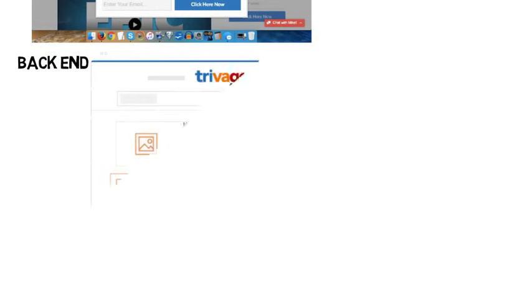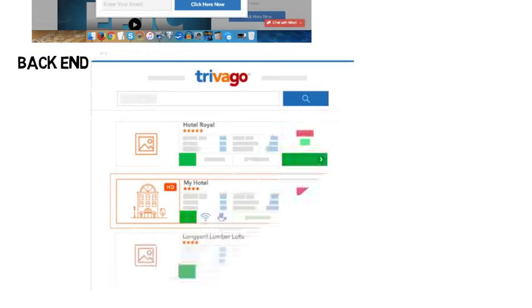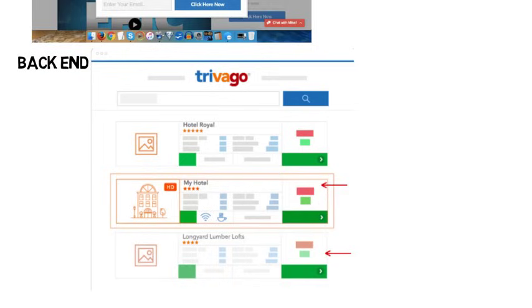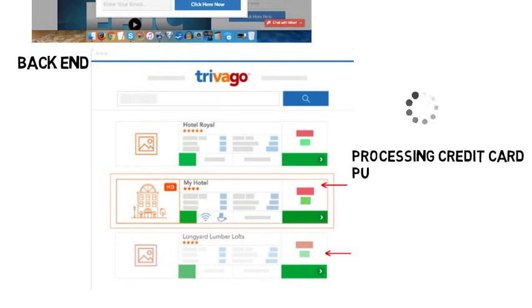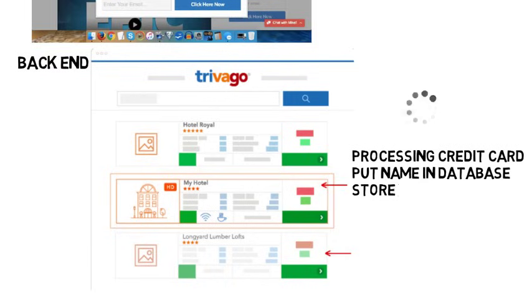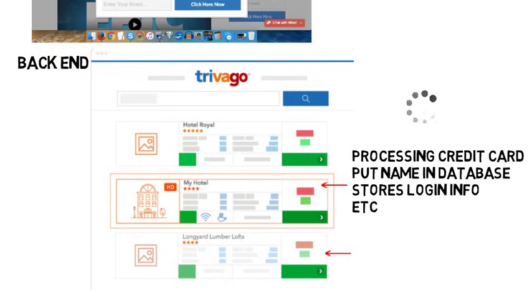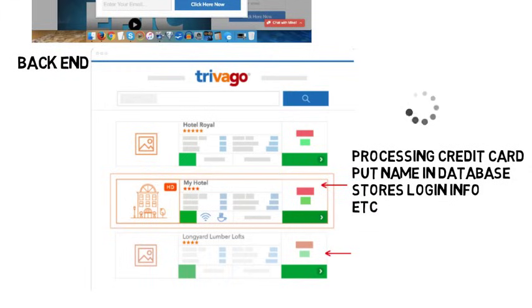But then another web developer may do the back-end programming. This is where you program the things that people don't see. Like if you go book a hotel room, you interact with all the front-end stuff, but when you press the button to book the room and wait for it to process, what's happening in the background is it's processing your credit card, it's putting your name and information in their database so it's stored, maybe it stores your login info, and more. None of this you see happening, but someone had to program all that to happen quickly, safely, and efficiently.